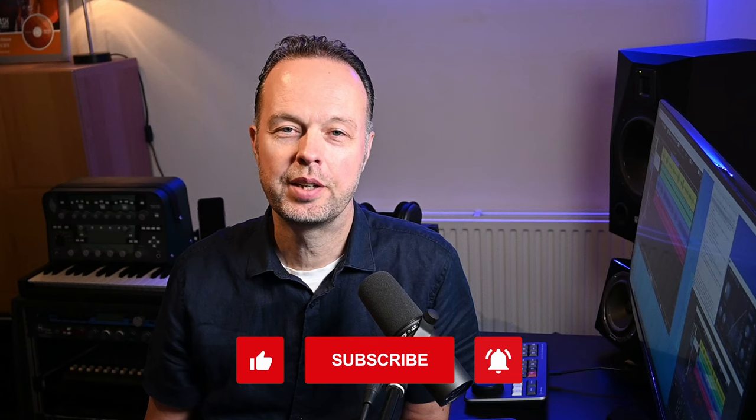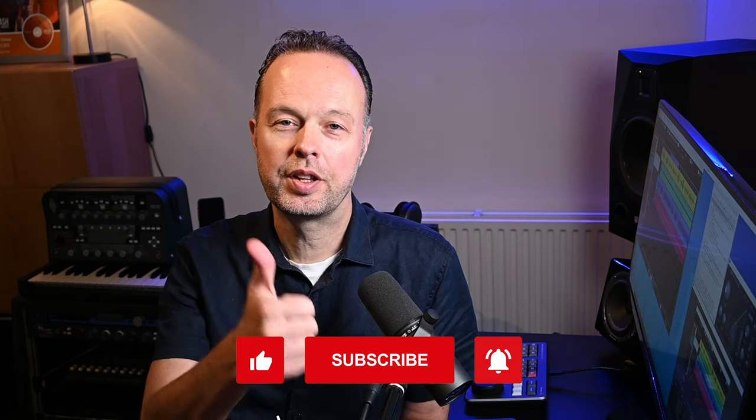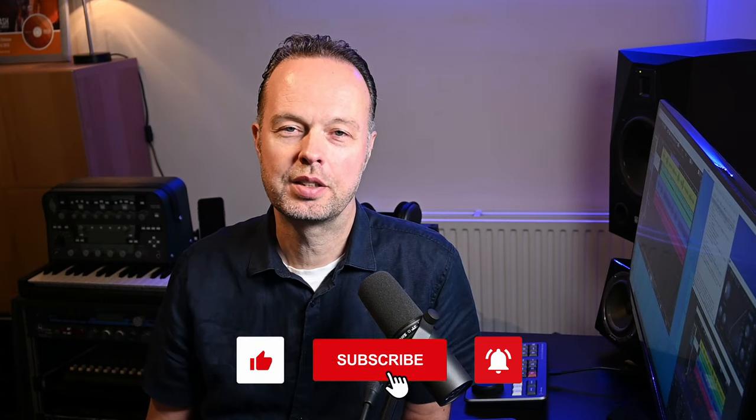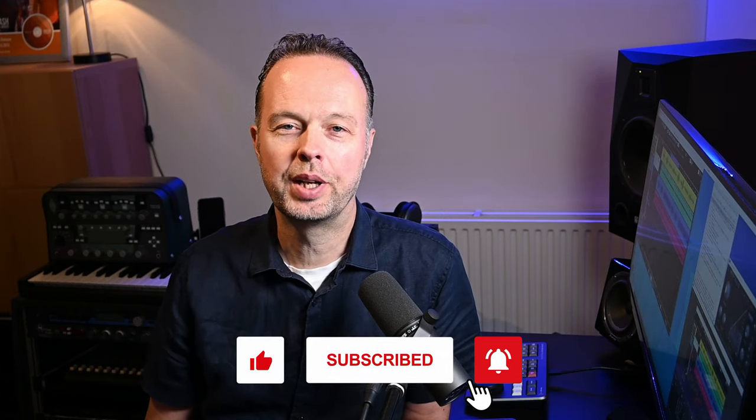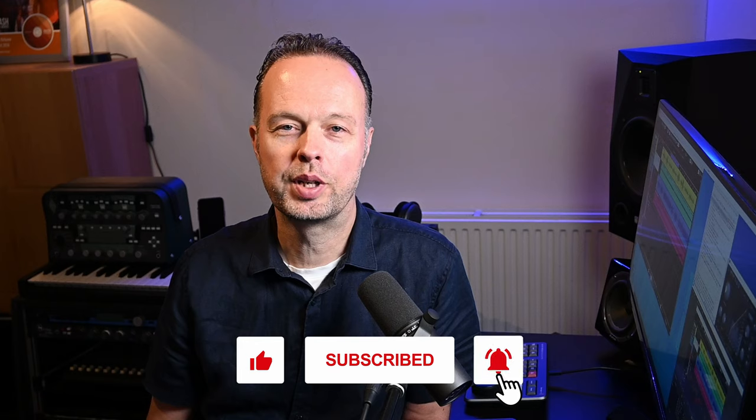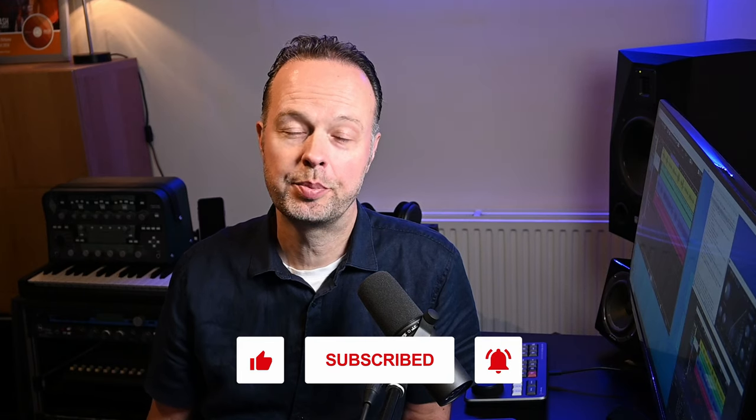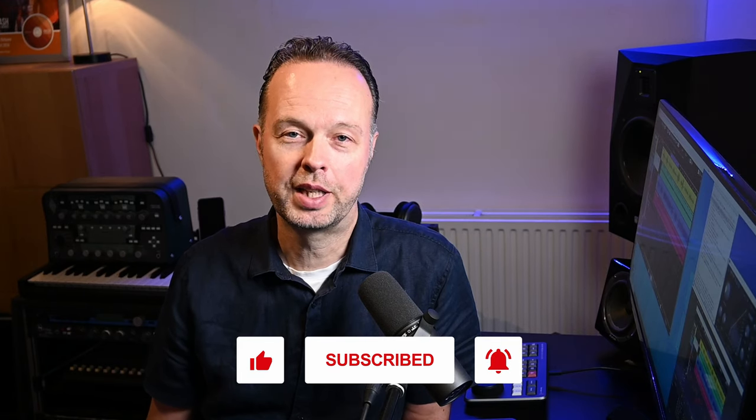And as always, if you like this video, please share it, give it a thumbs up, subscribe to the channel, and ring the little bell icon so you know when I post another video. It does help me out on YouTube tremendously.